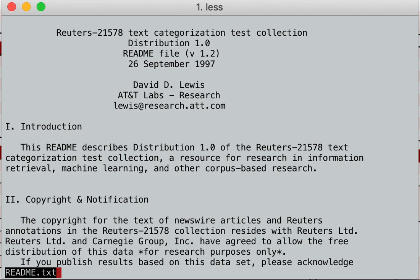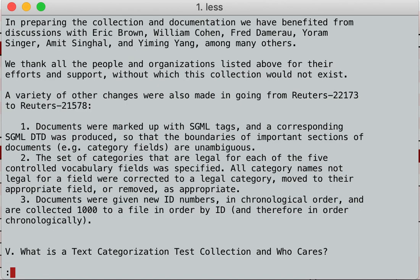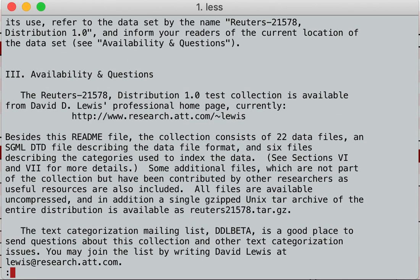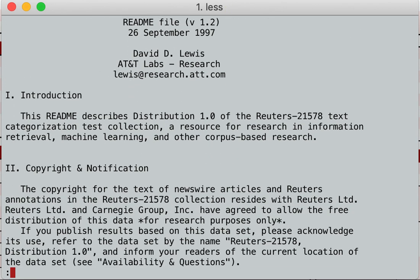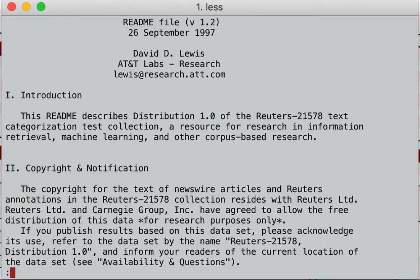So if I want to page down or page up: if you're on Linux, page up and page down work. If you're on a Mac or Linux, this works as well. You have to hit space to go down and B to go up for back.